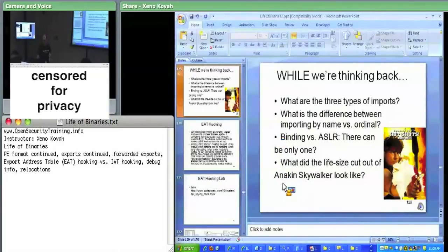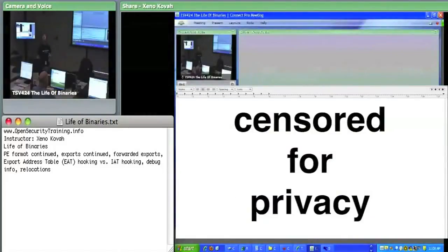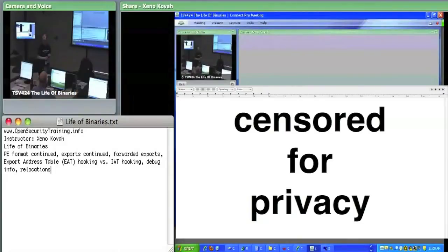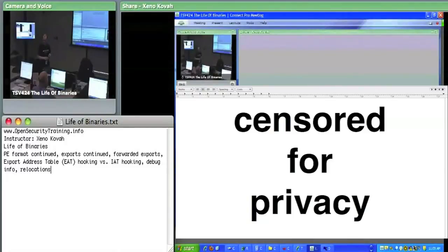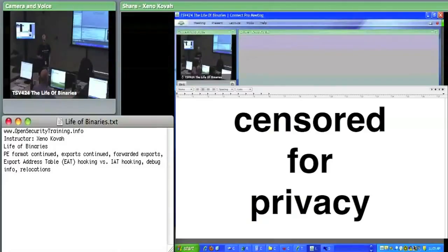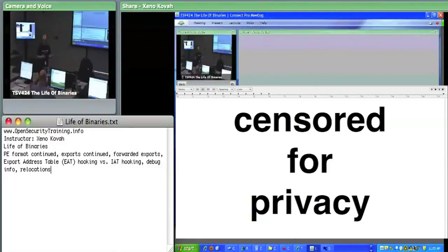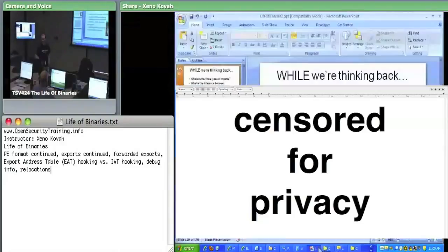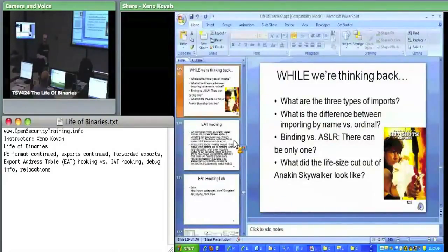Binding versus ASLR — there can be only one. True. If you use ASLR, you know where the DLLs want to be based from the image-base field, but most of the time they won't be loaded there. At bind time the linker assumes whatever's in the image-base field, but with ASLR they'll be placed randomly, so the bound addresses will be wrong most of the time and the OS loader falls back to normal resolution.